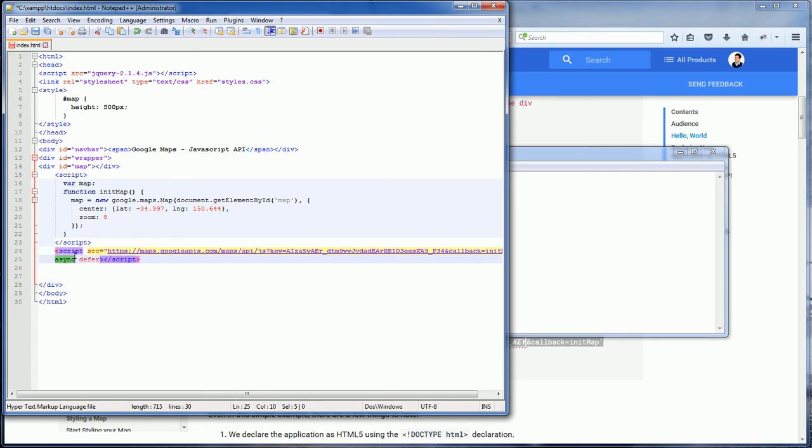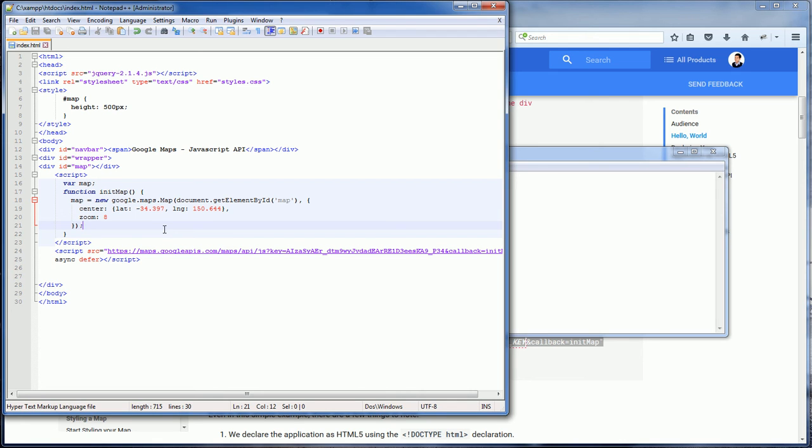You see that the script tag was declared as asynchronous defer so that the API won't slow down the page load. That's it.